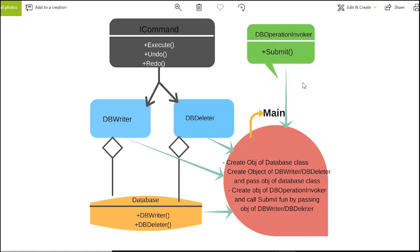I will write a main function as client code. Inside it, I will create an object of the database class, then create objects of dbWriter or dbDeleter passing the database object to them, and then create an object of dbOperationInvoker and call the submit function, passing either the dbWriter or dbDeleter object. This is how I am going to write the program for the command design pattern.